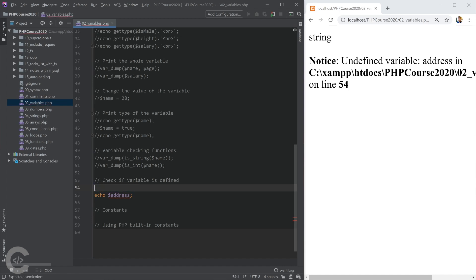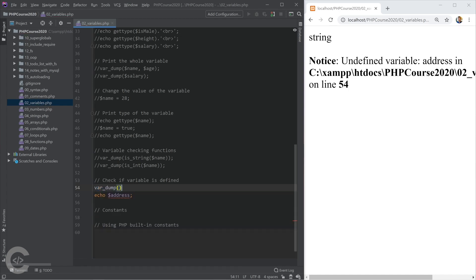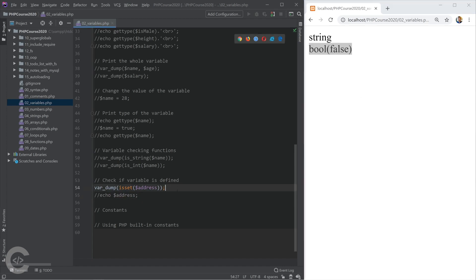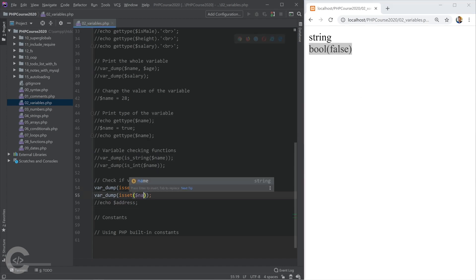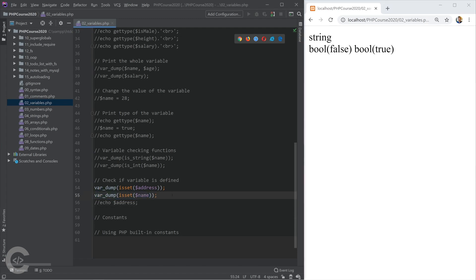Let's go ahead and put this in the var_dump. Let's comment this code, and as we see, this returns false. Let's go ahead and put there name. What will be the output of this var_dump statement? Right, it will be true because the name variable is declared.